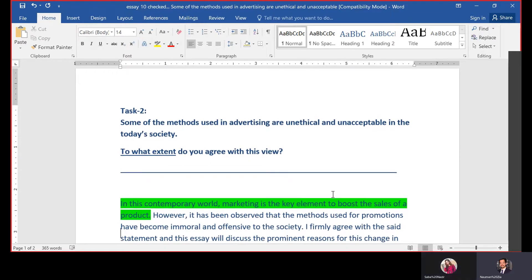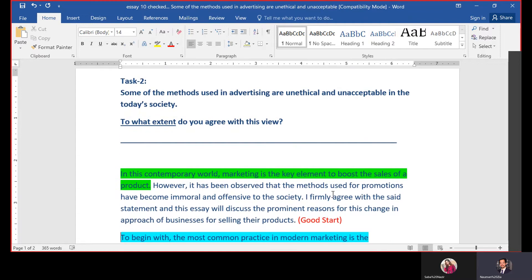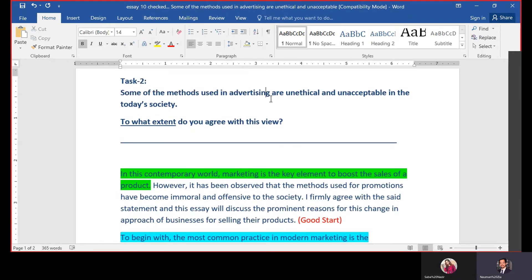Let's start the discussion and compare it with the format. First, we have to understand the question: 'Some of the methods used in advertising or promotion are unethical and unacceptable in today's society — to what extent do you agree with this statement?' Now let's see if this writer agrees 100% or 50%.